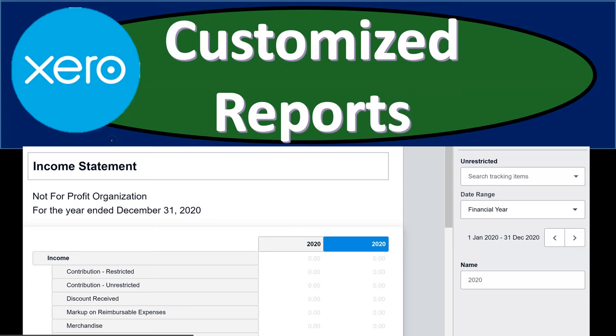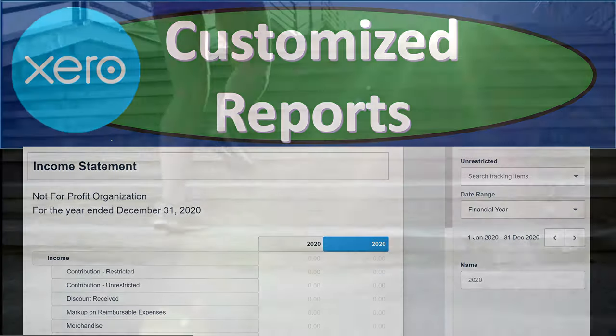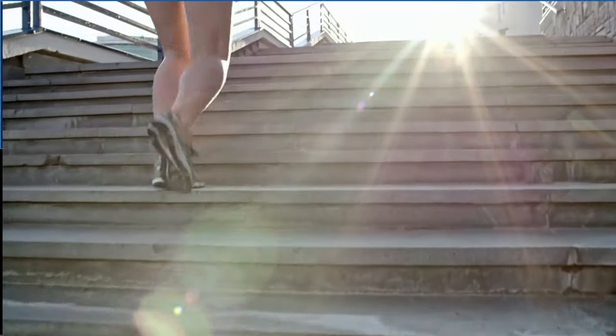In this presentation, we'll take a look at customizing our reports, including our income statement and profit and loss.